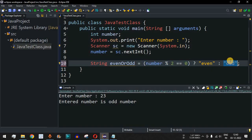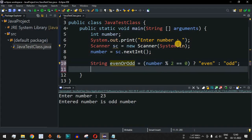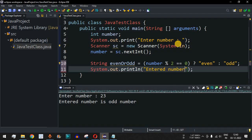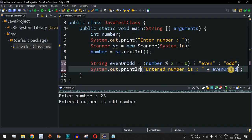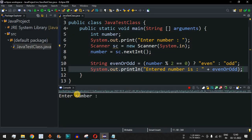The even or odd value will be assigned to the variable based on the condition checked. We will then print using a println statement with the label 'entered number is:' followed by the value of the evenOrOdd variable. Let me save the file and run the code. It asks the user to enter the number, so let's say I provide 8.